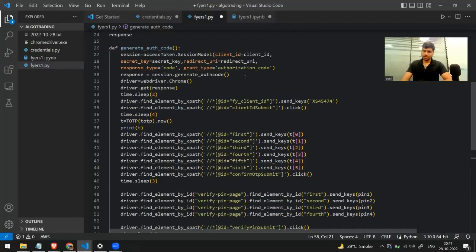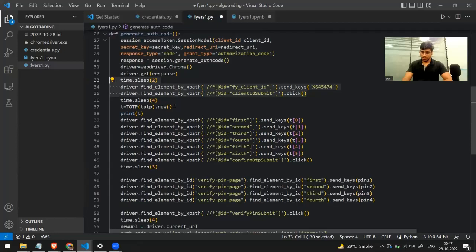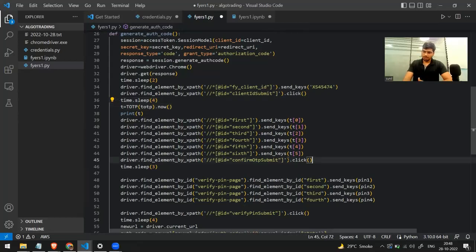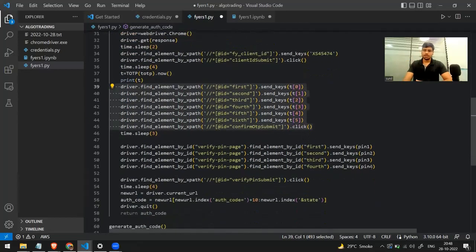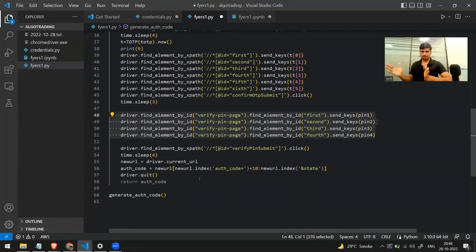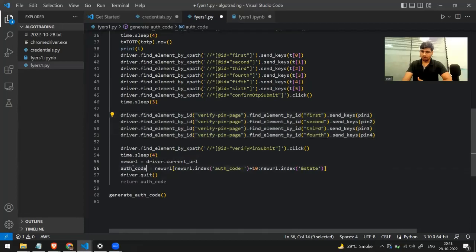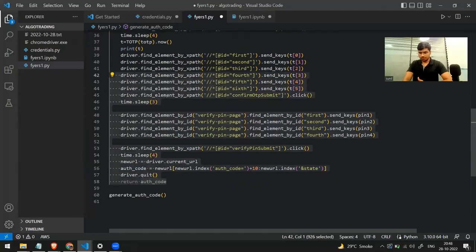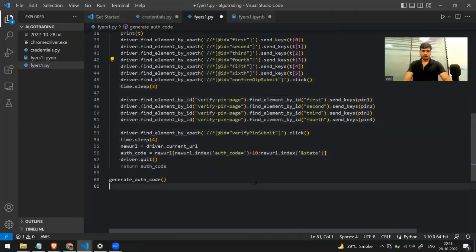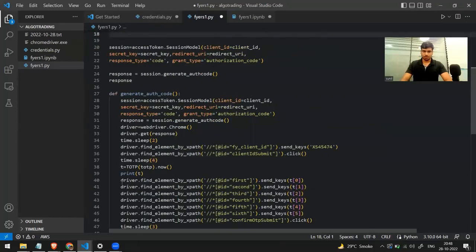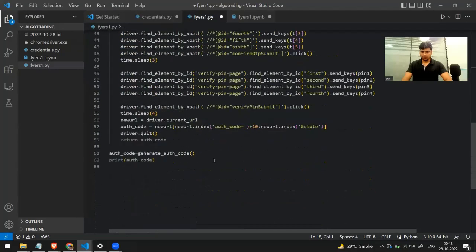To summarize this entire function: it generates the authentication link, enters the username, sleeps briefly, generates the six-digit TOTP, sends all six digits, clicks submit, sends the four-digit PIN, clicks submit again, slices out the auth code from the redirected URL, saves it in the variable auth_code, and returns it. I then call this function, save the result in a variable called auth_code, and print it.